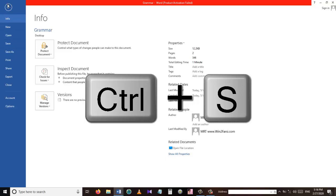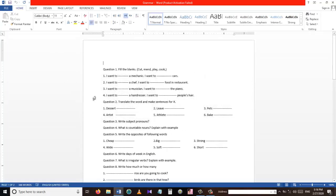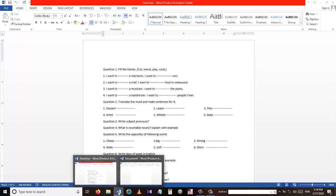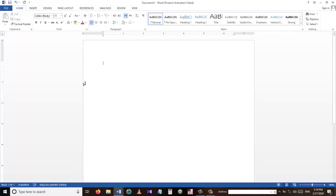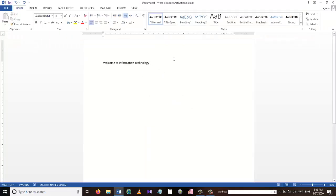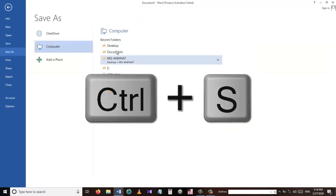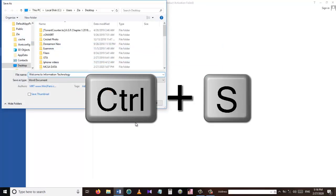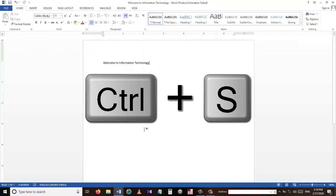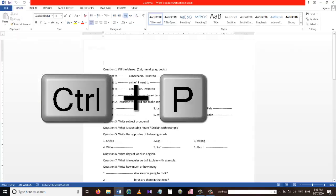The third shortcut is Ctrl+S. The Ctrl+S shortcut key is used to save a file in Microsoft Word. We use this shortcut key in many other applications as well — in Excel, when saving a draft email, and many other software. For example, I'm writing 'Welcome to Information Technology'. Instead of going to the File menu and pressing Save, I can use the shortcut key Ctrl+S to save the file.